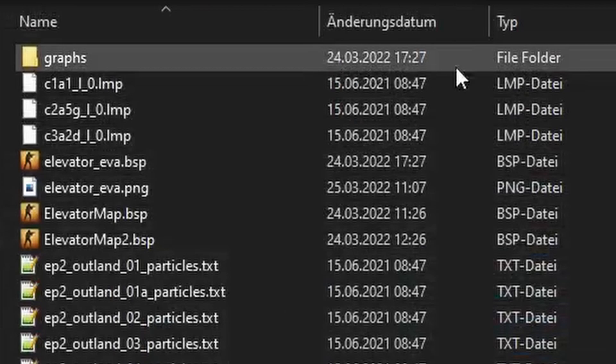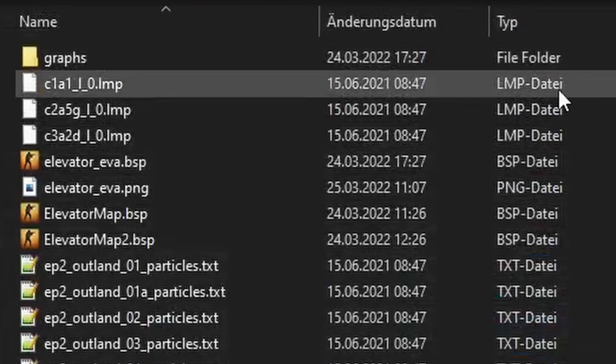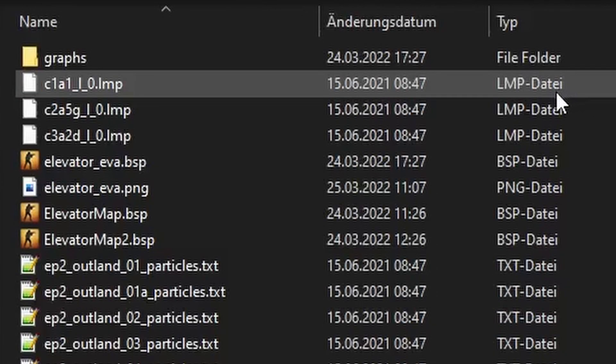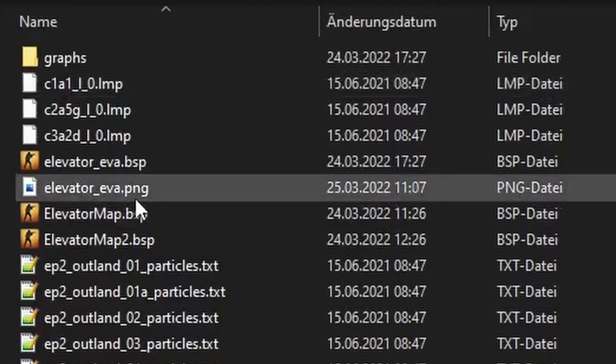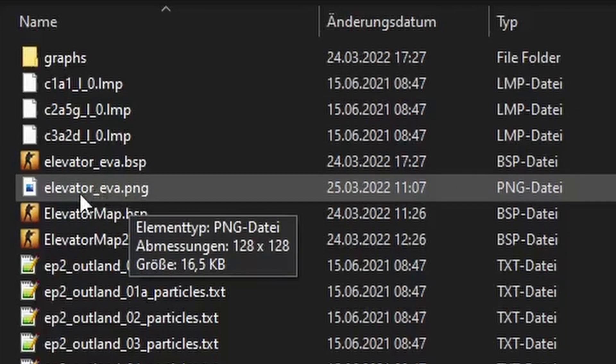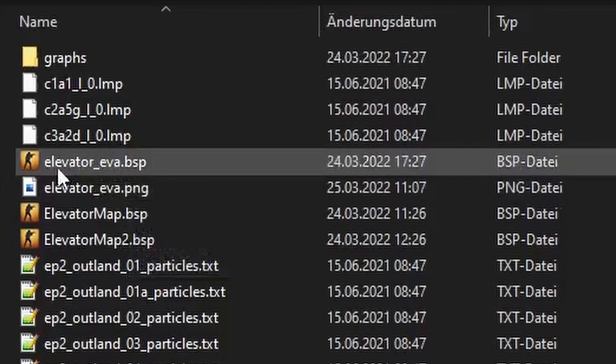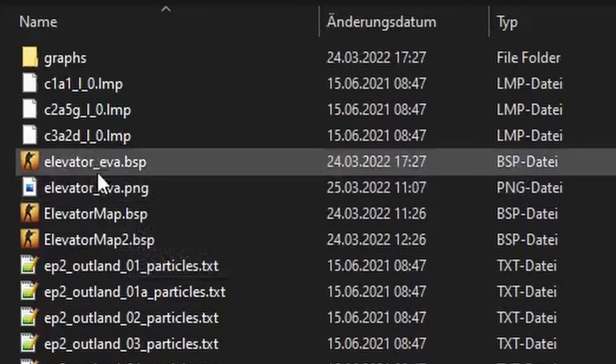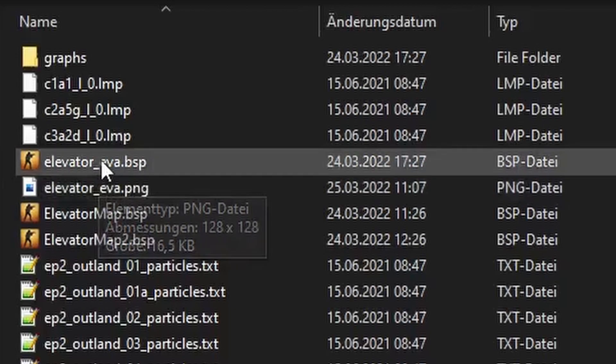Now you just gotta go into the maps folder of Garry's Mod where your custom map is, put the icon there that you just made, and name it after the map. If you do that, then Garry's Mod will recognize the PNG as the map icon.